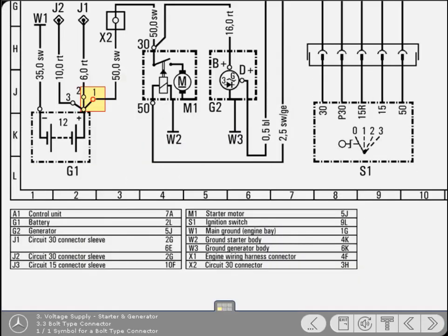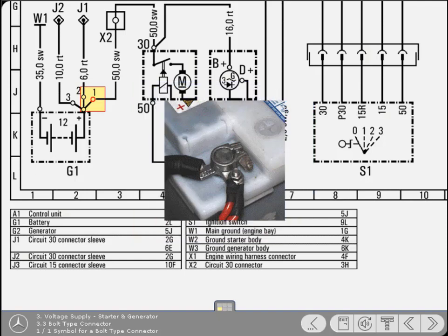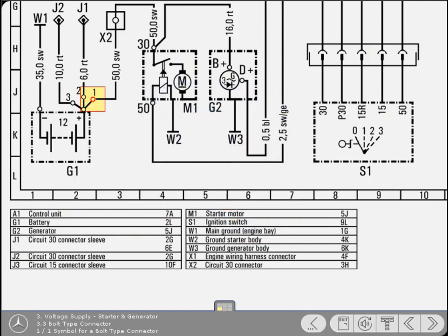Connections that are bolted, such as this one on the battery terminal, are represented by this circular symbol. From this point on, you're going to follow the ignition, generator and starter circuits. We'll start at the battery positive terminal and follow the 6mm red cable.